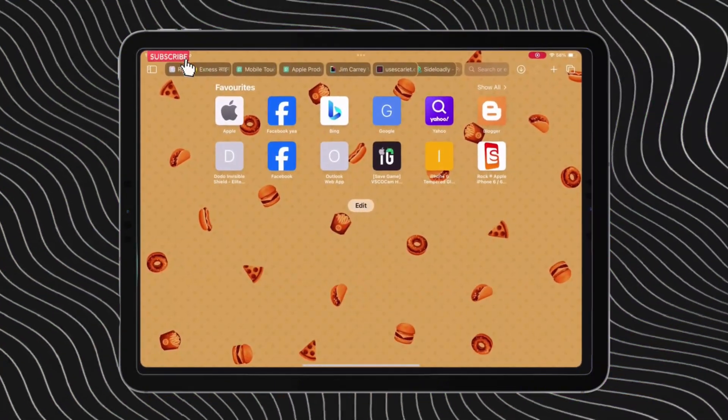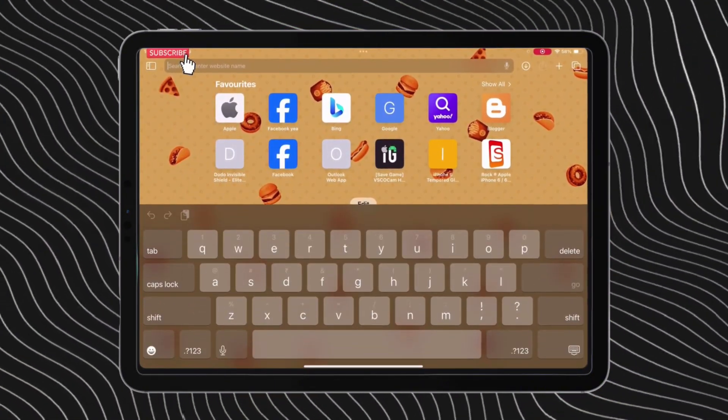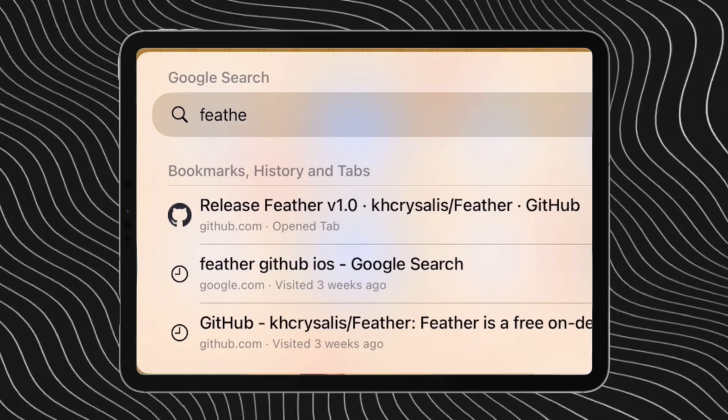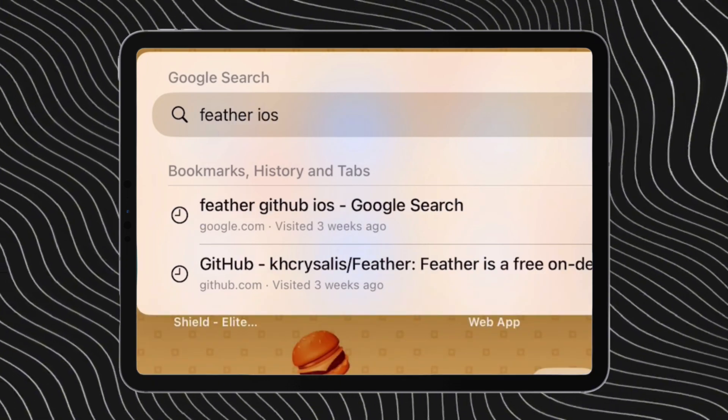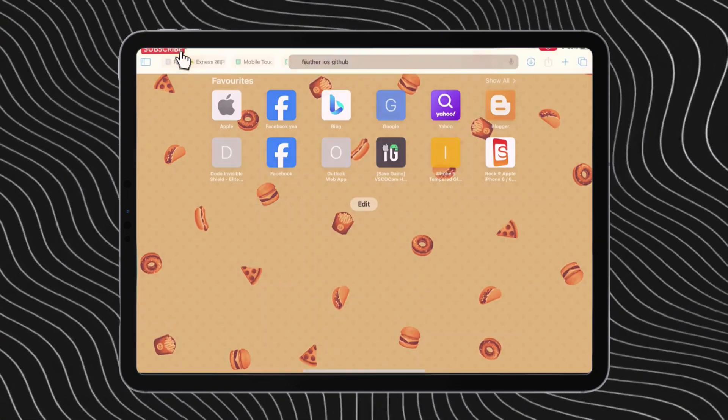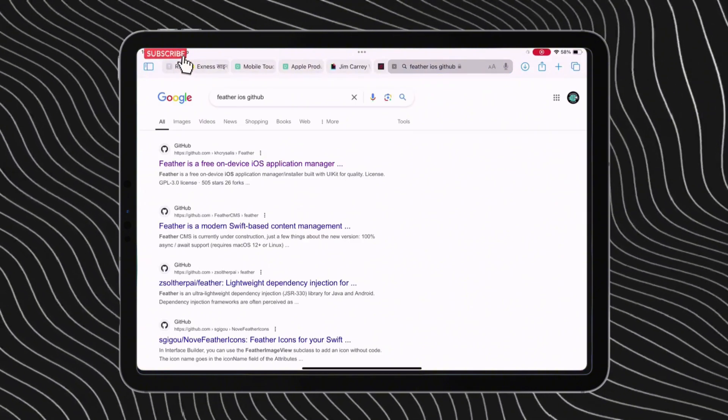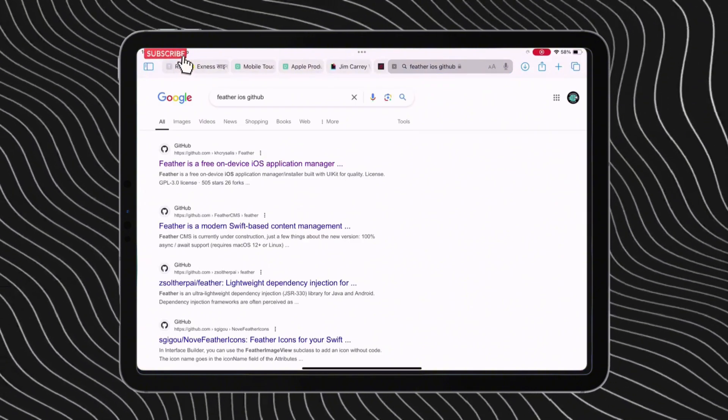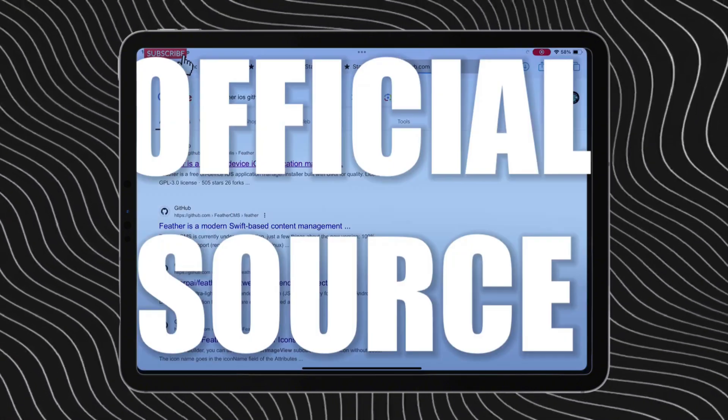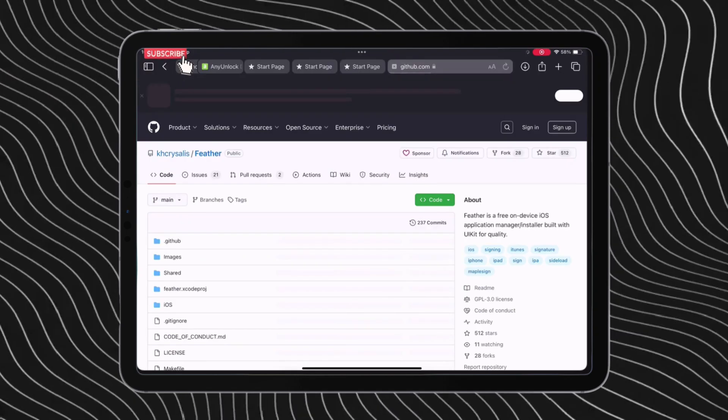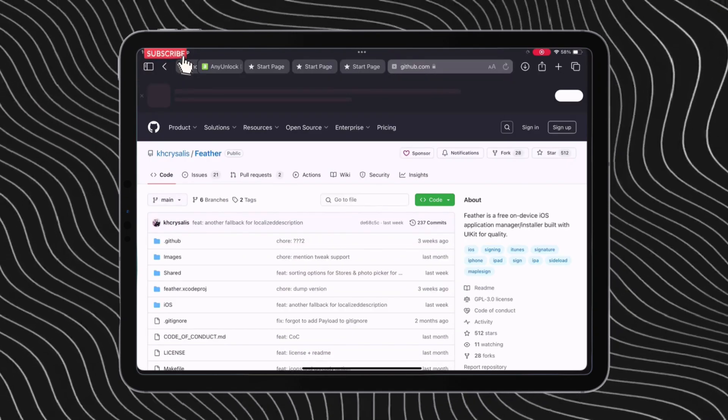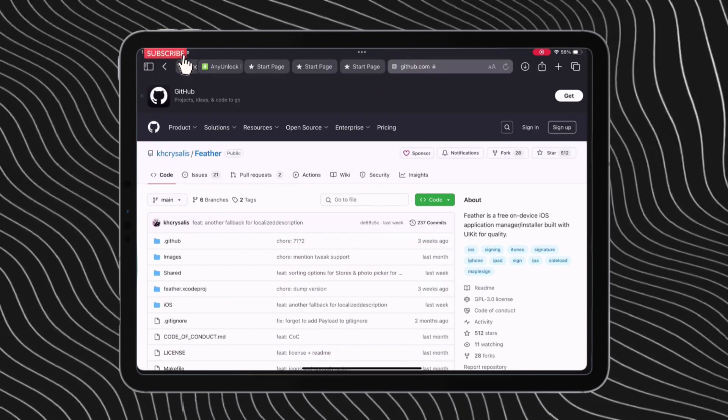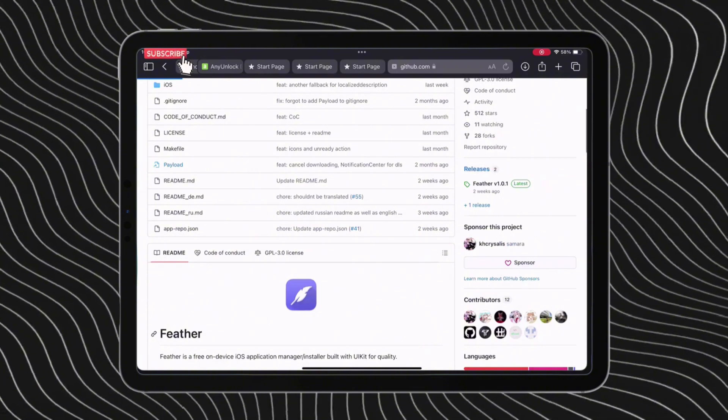Now launch Safari browser and type exactly Feather iOS GitHub. I will leave the link in the description. On the search results, tap on this first link, which says iOS application manager. This is the only official source to install Feather app, so do not download from unknown sources. On the GitHub page, tap on the releases hyperlink as shown.